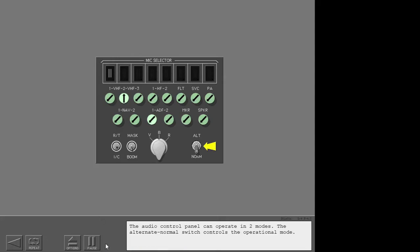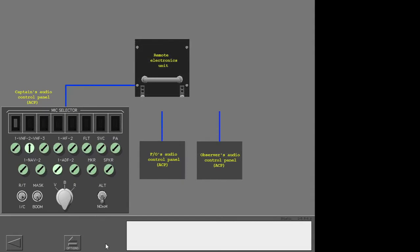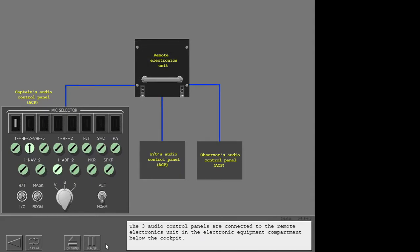The audio control panel can operate in two modes. The alternate/normal switch controls the operational mode. The normal position is used for a fully serviceable audio control panel. The three audio control panels are connected to the remote electronics unit in the electronic equipment compartment below the cockpit. This example uses the captain's audio system; the first officer's and observer's systems operate the same way.